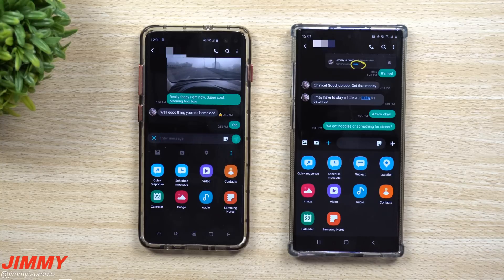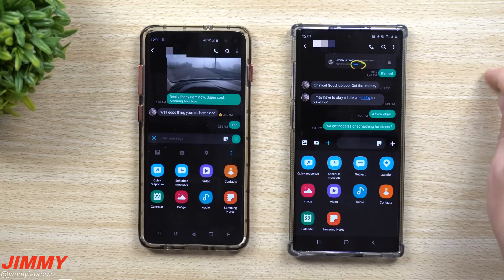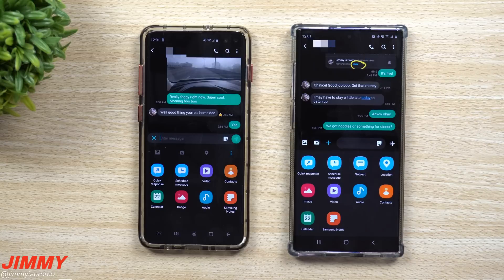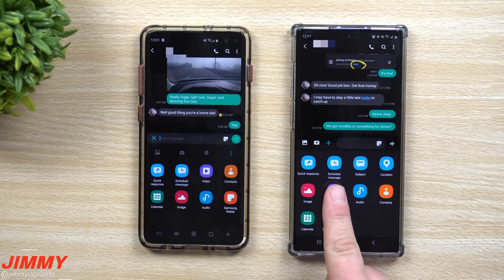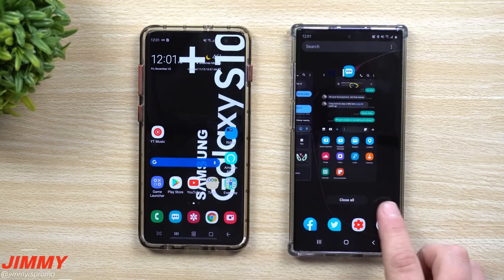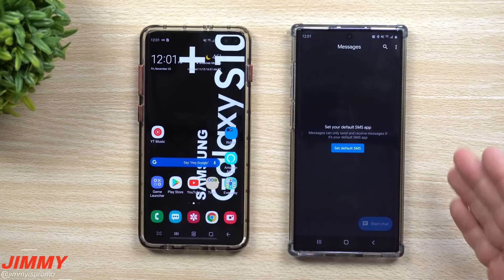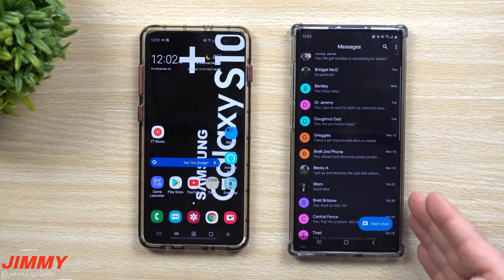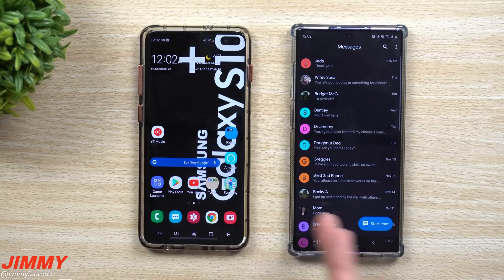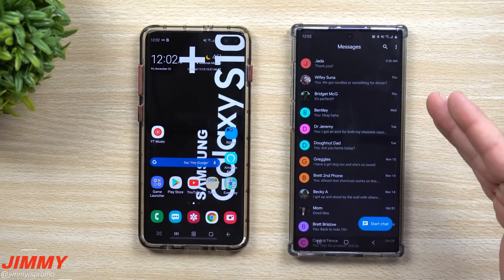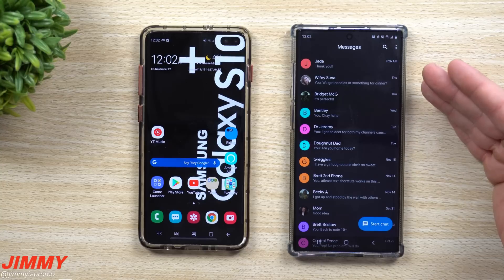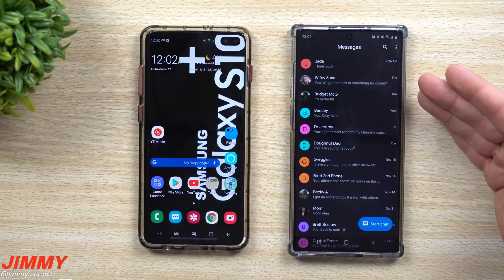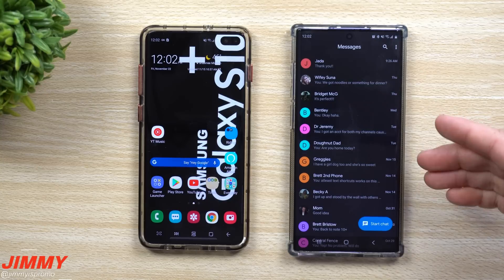To summarize: Samsung Messages lets you star a conversation to find it easily later — great if you receive a lot of information you need to reference. You can also send quick responses and schedule messages. Android Messages is more vanilla and basic, but it gives you RCS chat services. Since RCS is being rolled out in bigger updates weekly, more people are getting access to it.